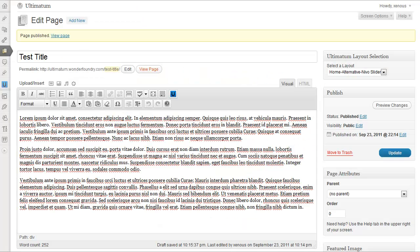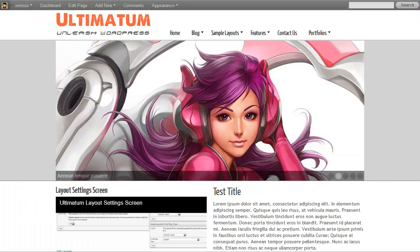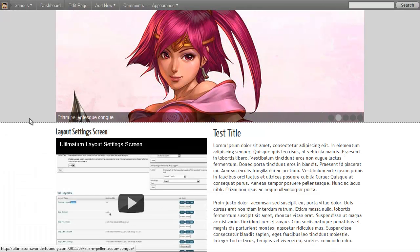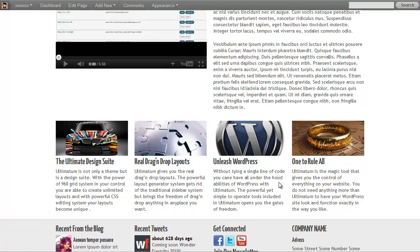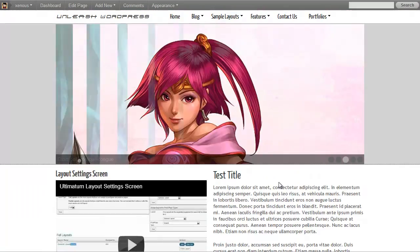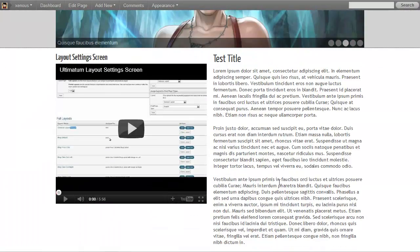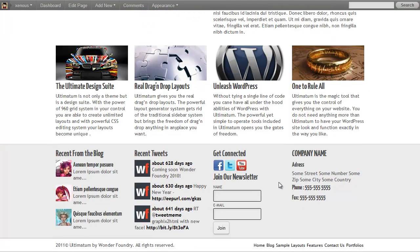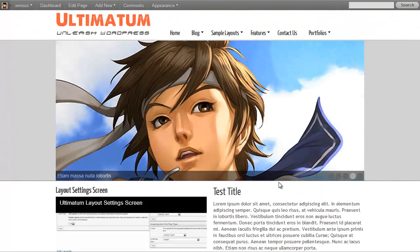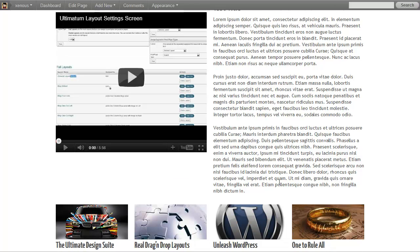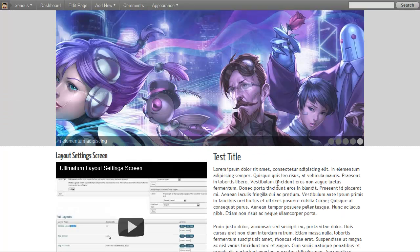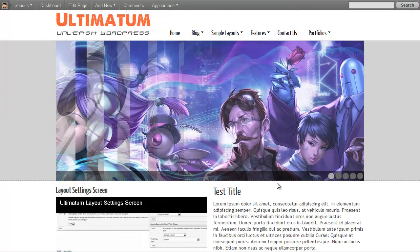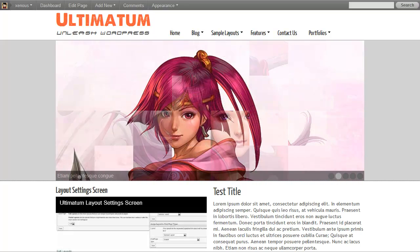I can also set the margins for this layout and give any colors I want. I'll be explaining all the CSS editing in another video. So thank you for your time for watching this video. I hope you enjoyed it and I hope you really liked the real drag and drop features of Ultimatum. Thank you again. Have a nice day.